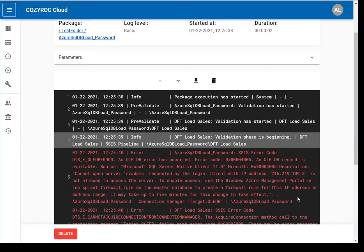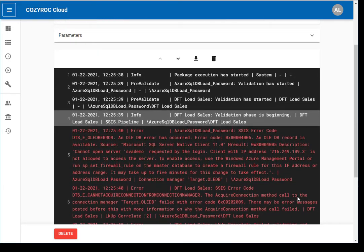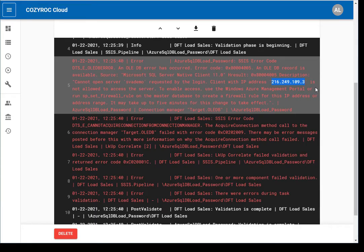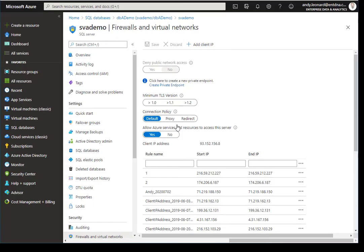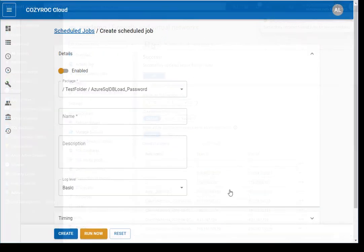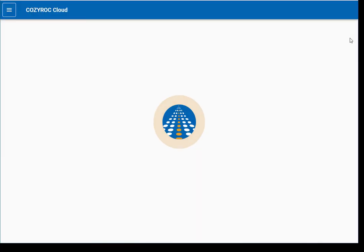Here we see an error caused by a firewall rule. To allow the CozyRock Cloud IP to communicate with the Azure SQL database, copy the IP and create a new rule in the Azure portal. Then perform a new test execution and examine the results.